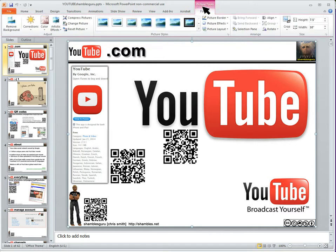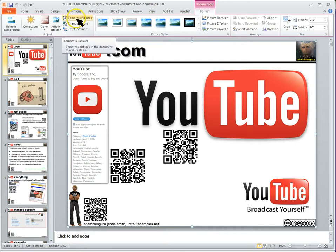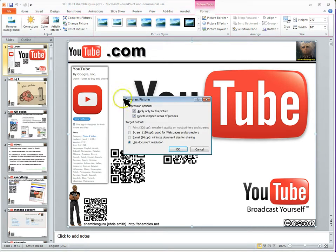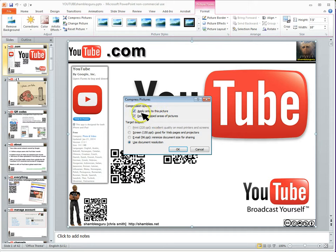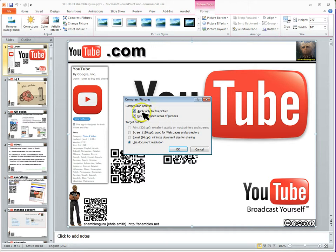So if I click on Picture Tools, then over here, it says compress pictures. And in this part here, it says compress options, apply only to this picture, delete cropped areas of pictures. Well, I want it to be the whole presentation, so I'll unclick that.